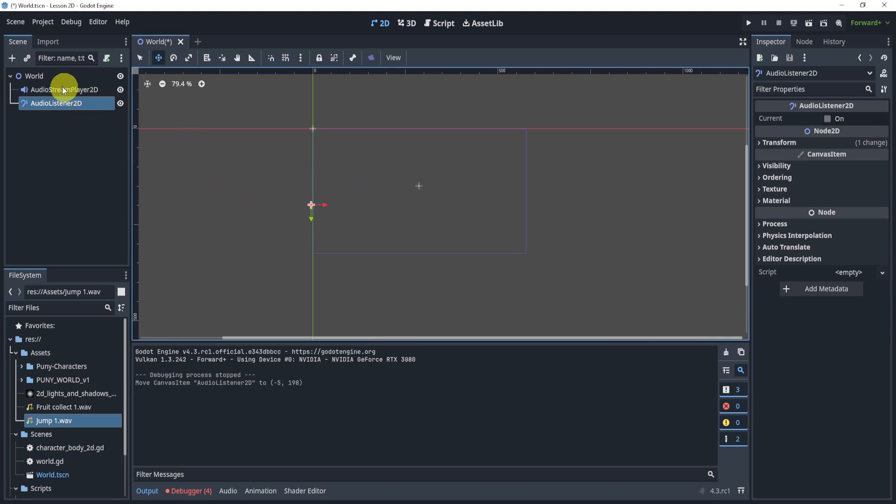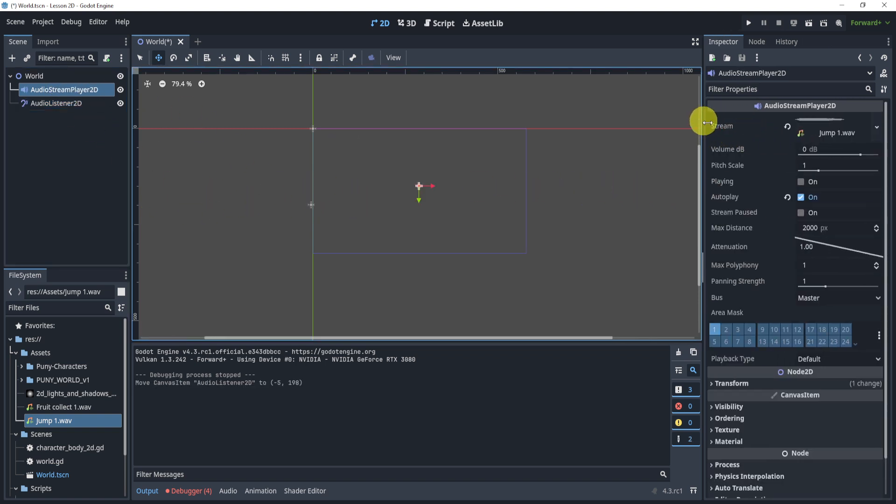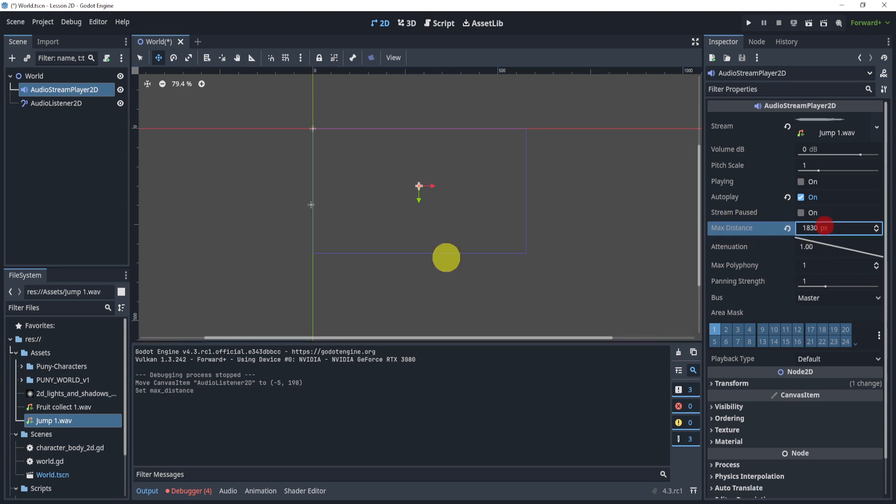Now sometimes obviously it is not super clear, and that is because inside of here we can actually start to adjust some of these settings like the max distance, for example. Now one is probably way too little, so maybe let's do a thousand.